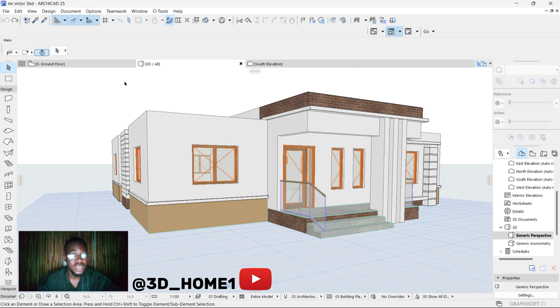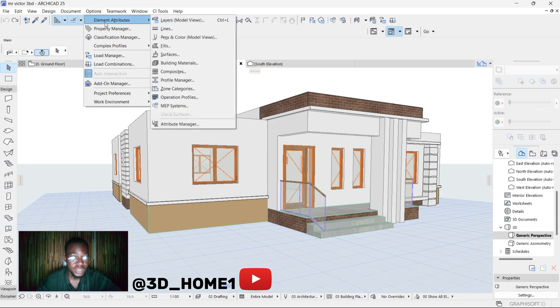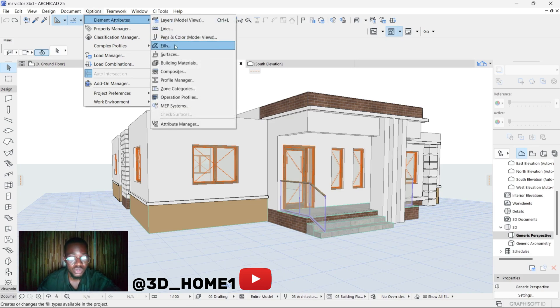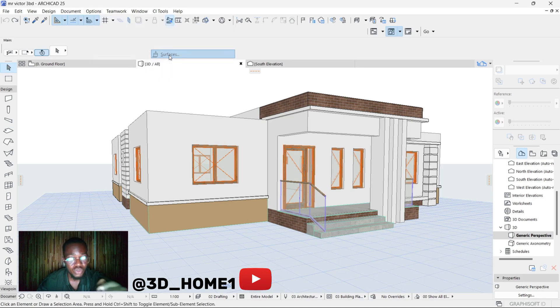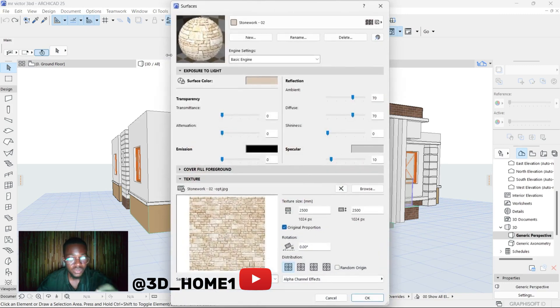Click on Options. Once you click on Options, then you click on Element Attribute. Under Element Attribute, move your cursor to Surfaces. You click on Surfaces - once you click on Surfaces, this is where we start.